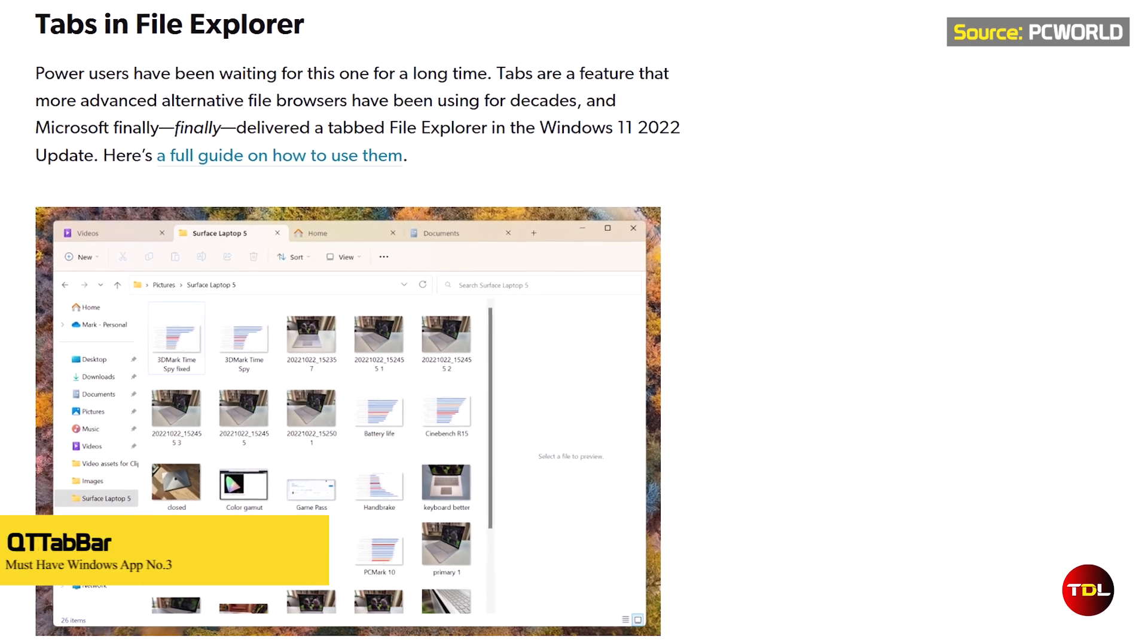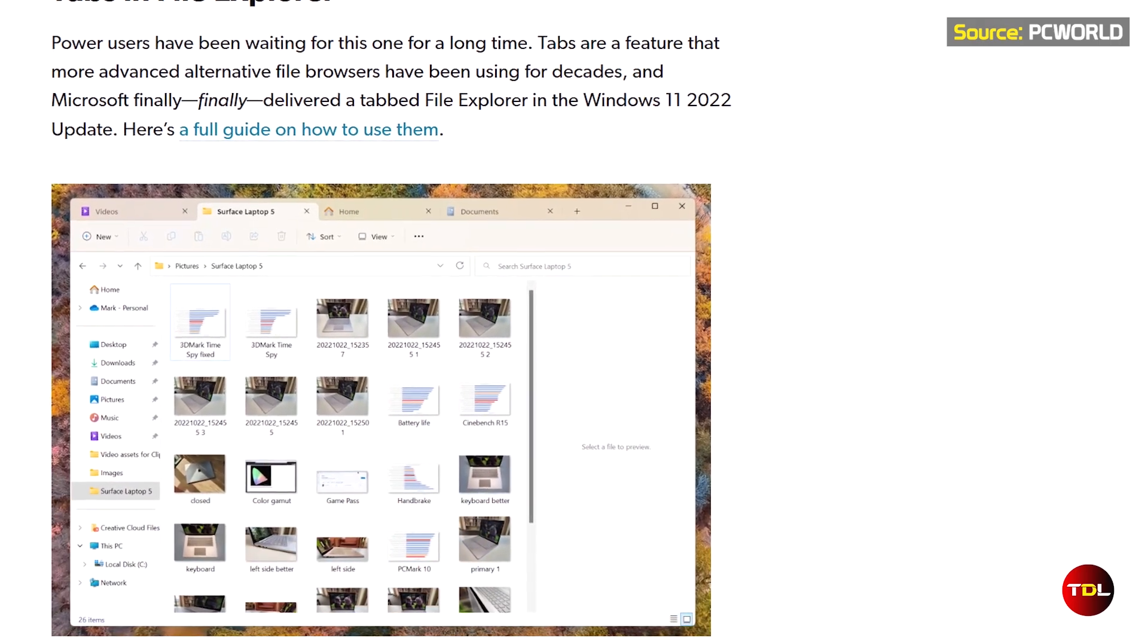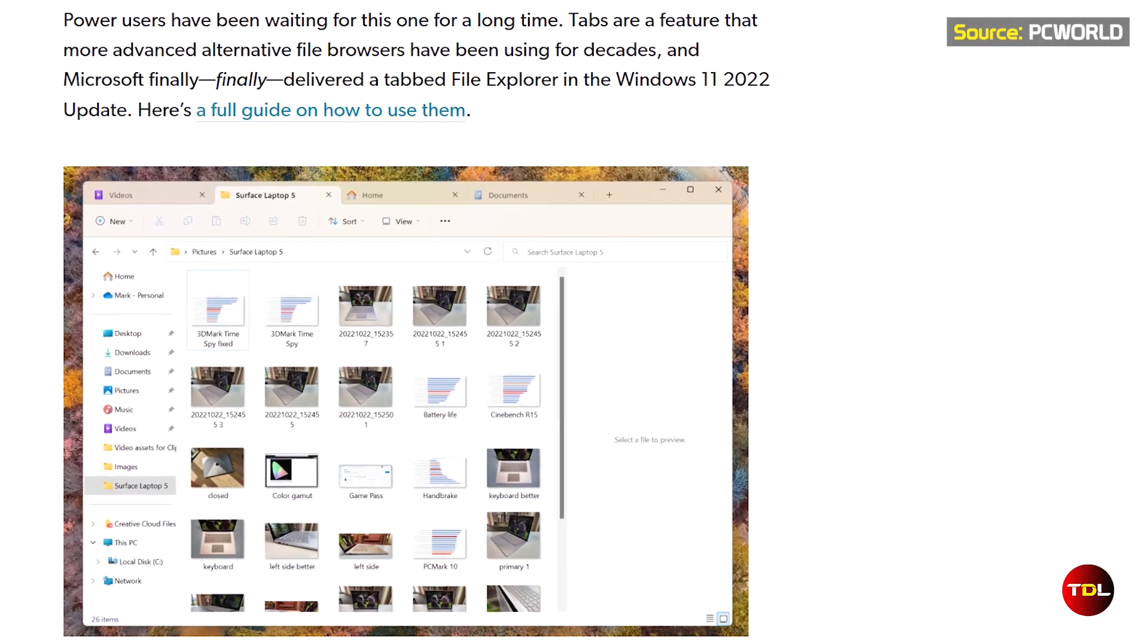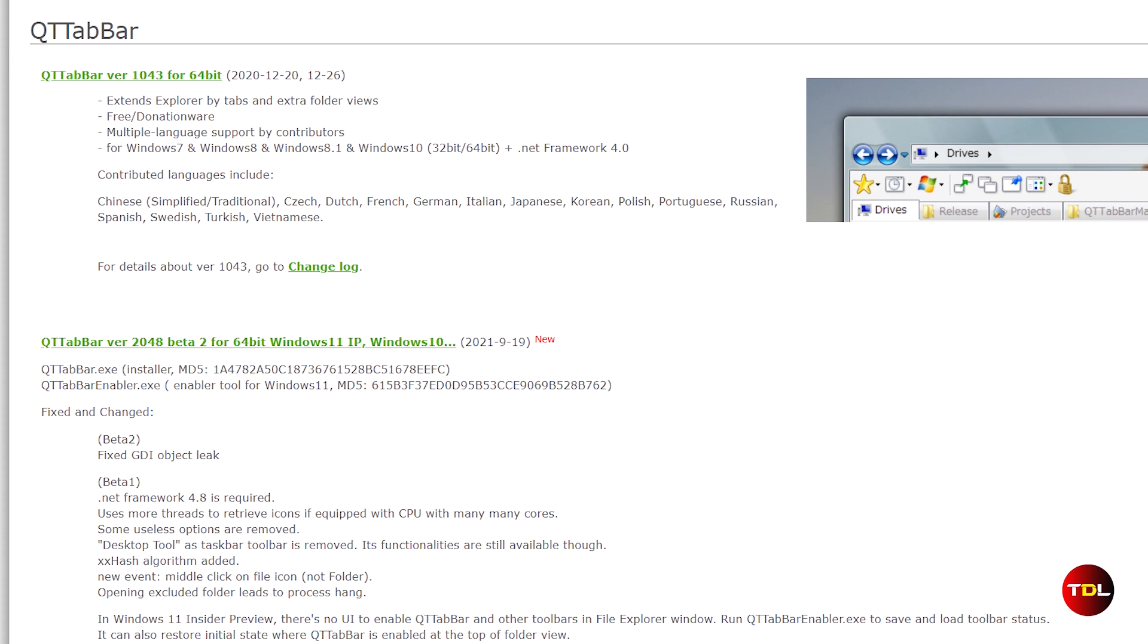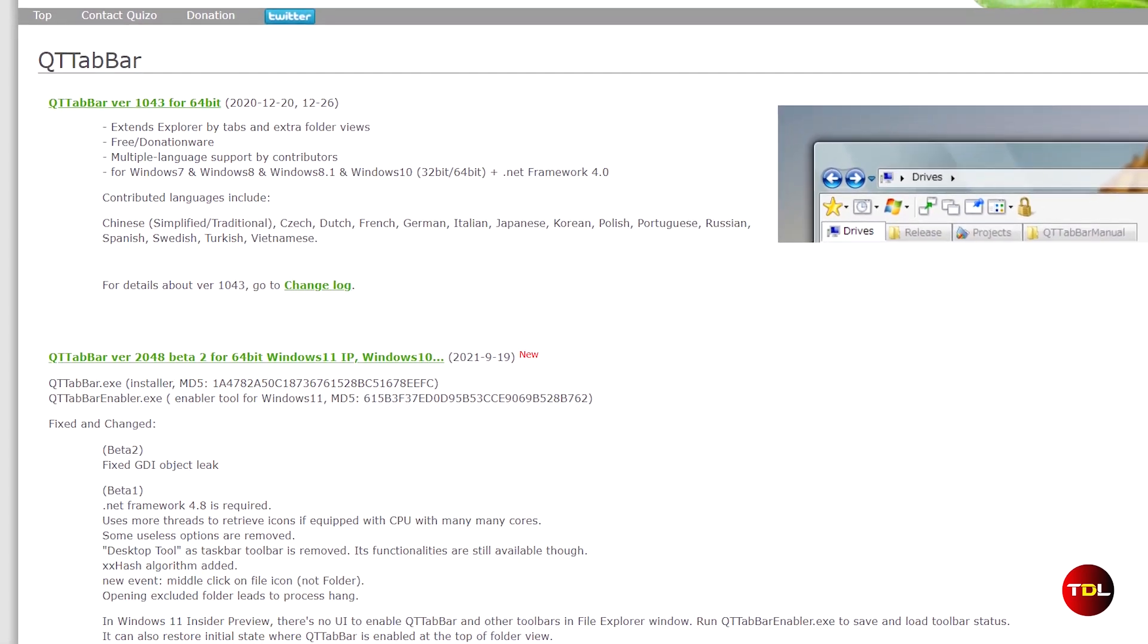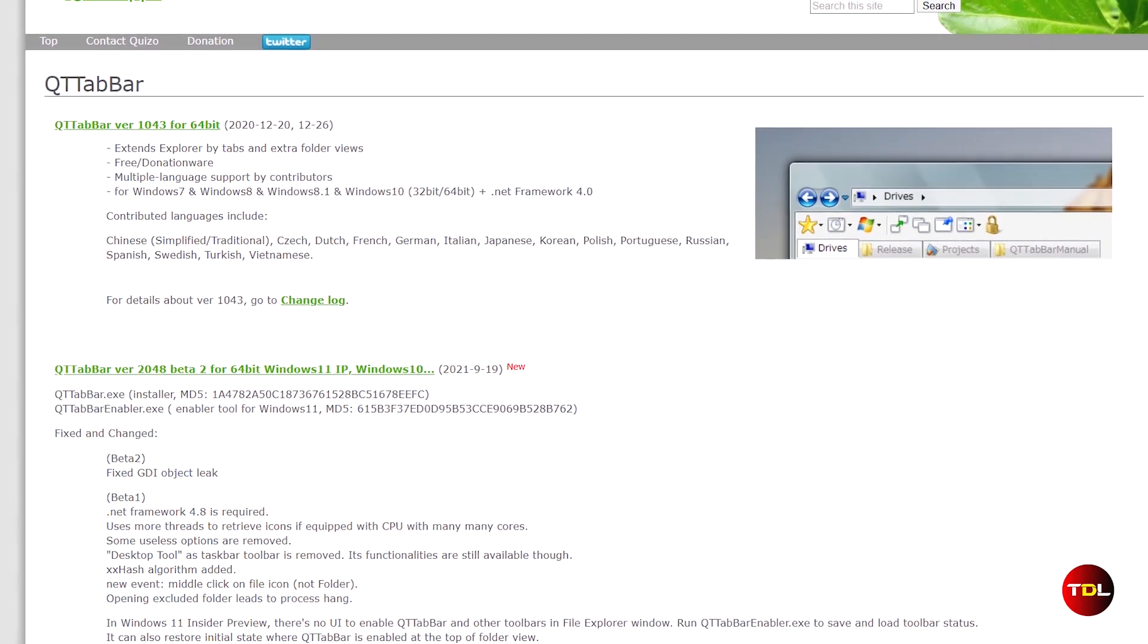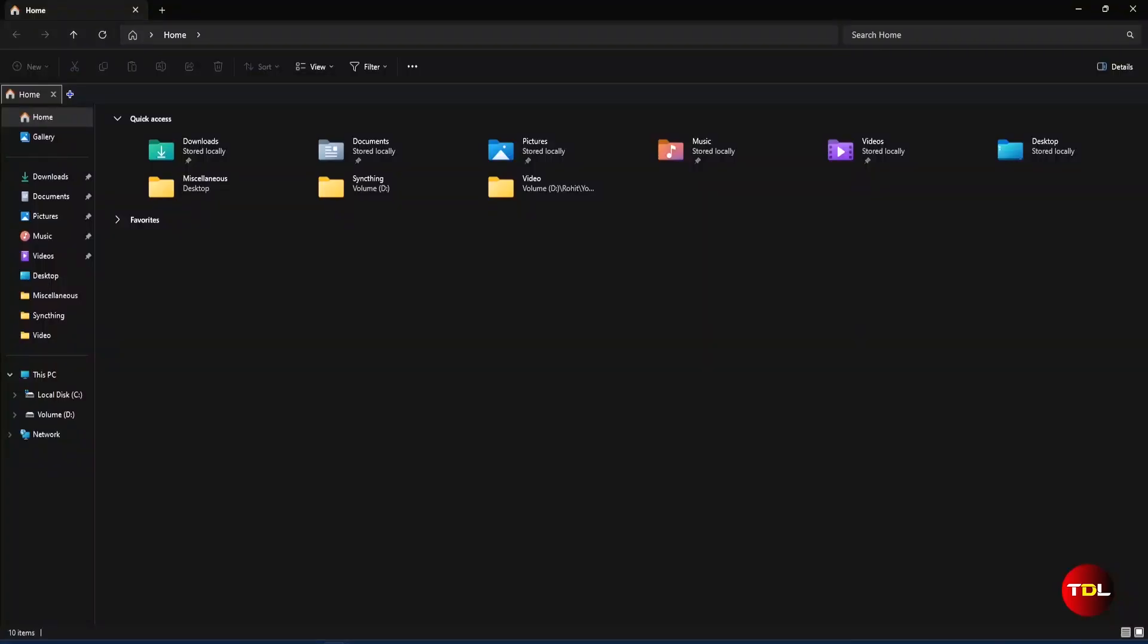Microsoft recently added the tabs feature in Windows 11. However, it's not powerful and neither customizable. You may wonder what else you can do with it besides opening new folders in the same window. Well, there's just an app for this. Qt tab bar not only provides you with the ability to open multiple tabs, but also offers a lot of customization options.